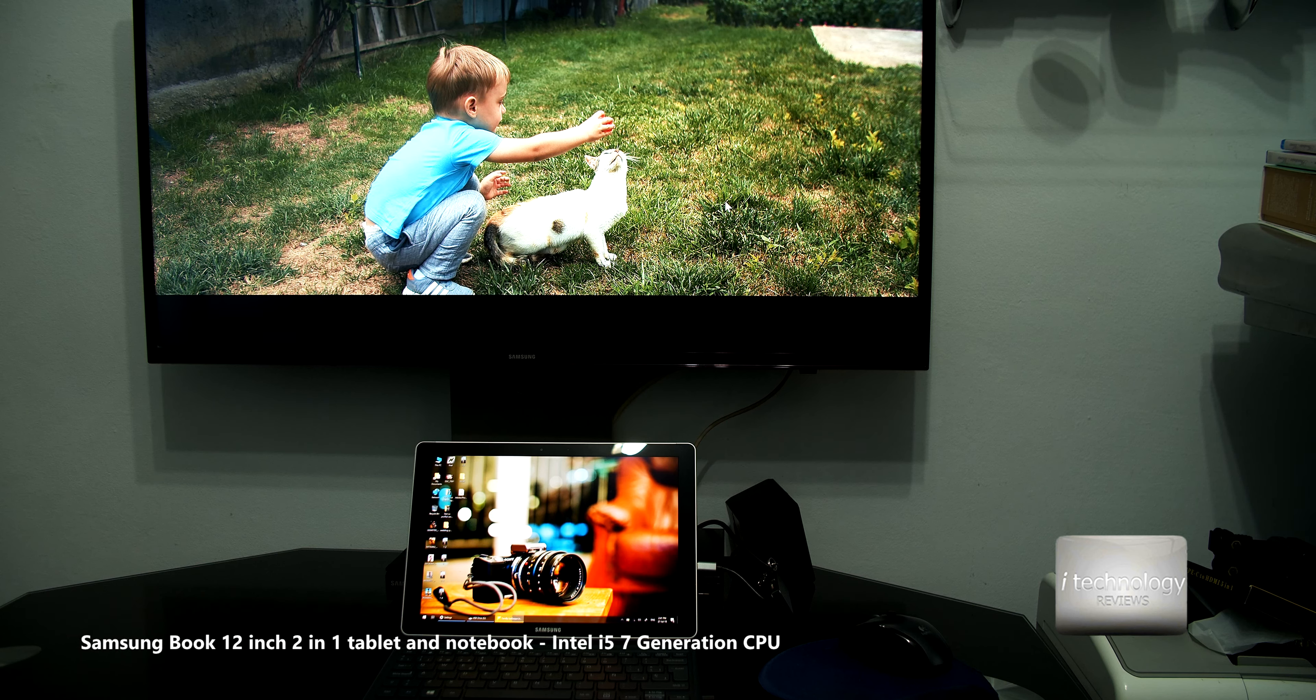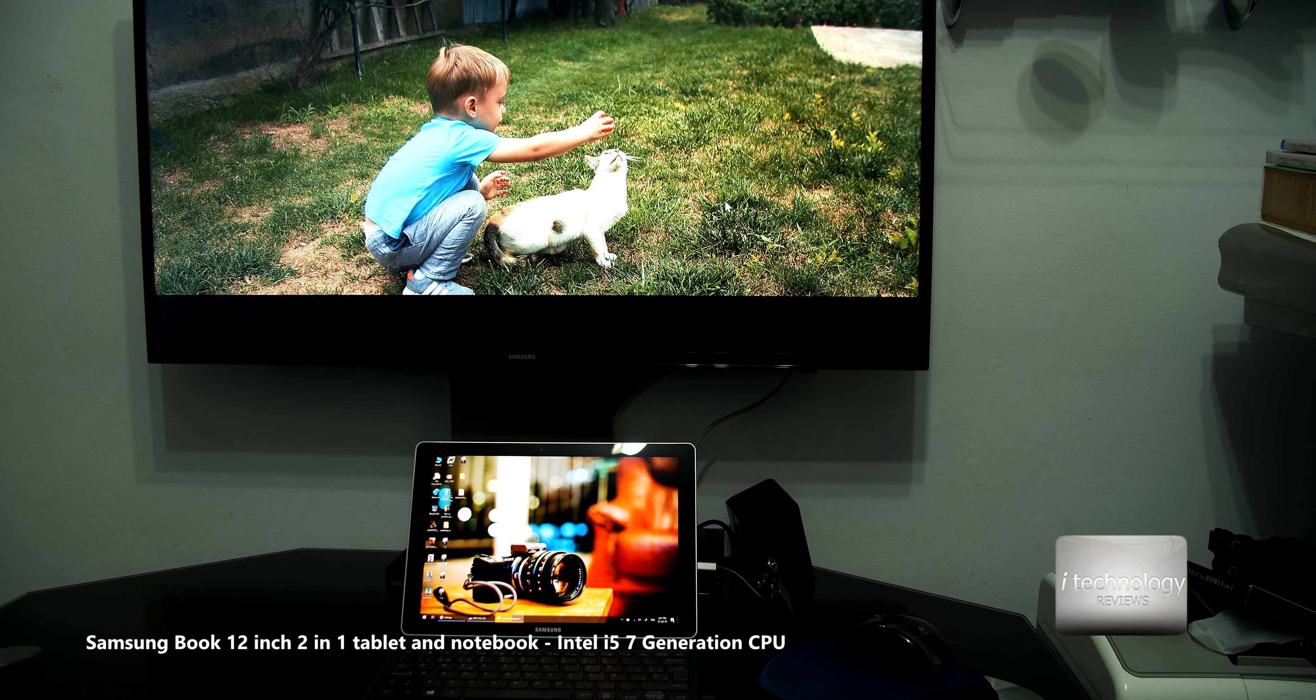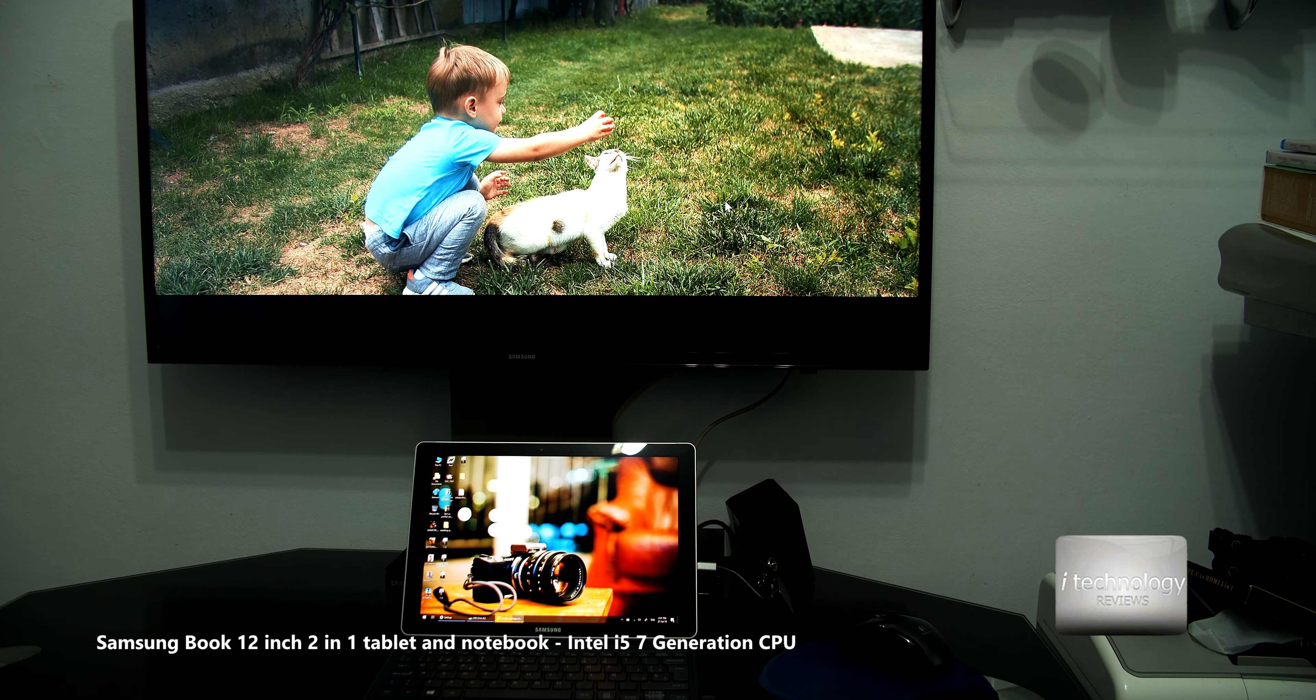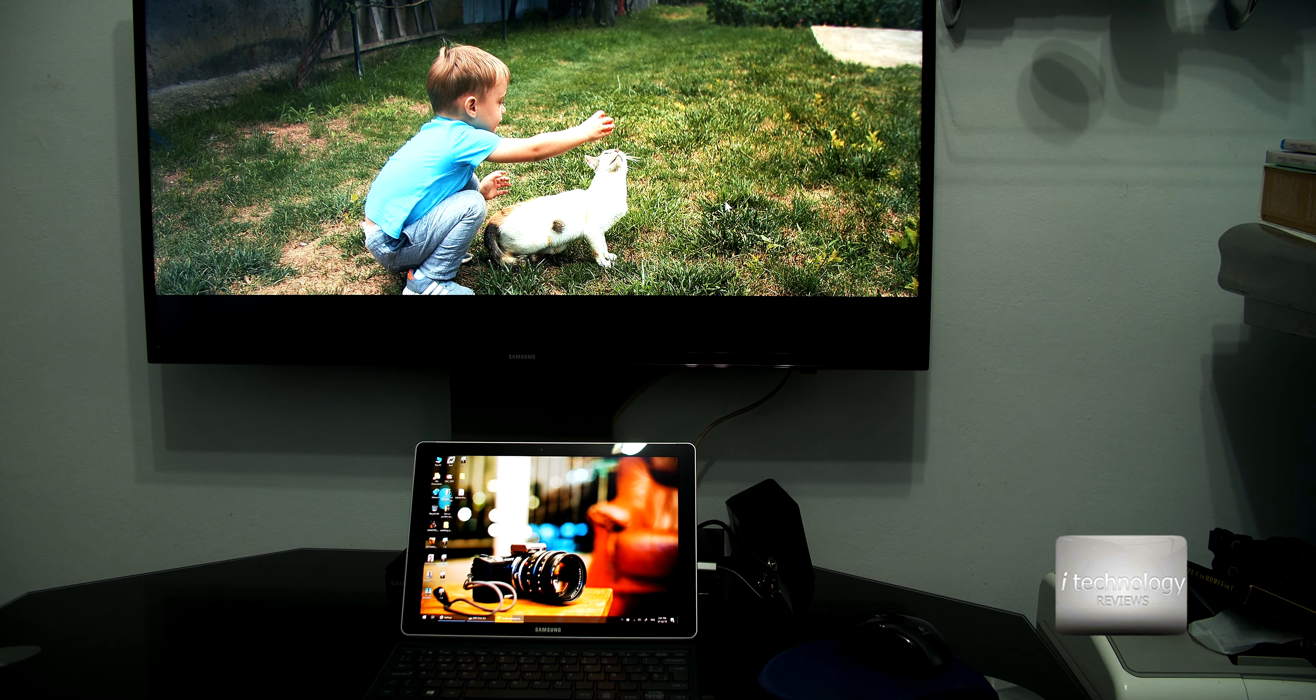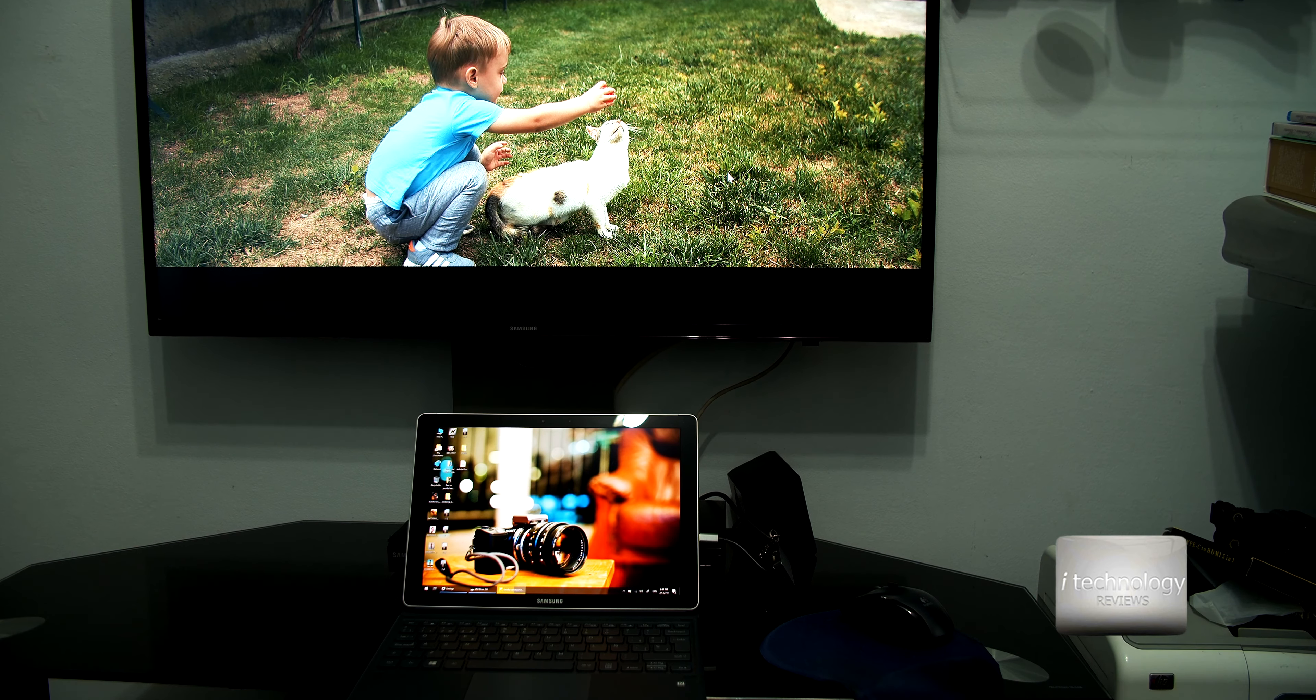Stick around. We'll do a review of the Samsung Book 12 inch with the i5 processor, Intel processor, and it will be a great review. We will make a detailed review like we do.